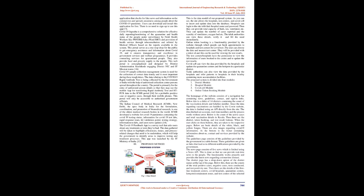GOK Direct app is a news-providing application that checks for fake news and information on the coronavirus and spreads awareness among people about the COVID-19 pandemic. GOK Direct app is a comprehensive solution for effective daily reporting and monitoring of the quarantine and health status of the people under surveillance by field health workers. This portal serves as a one-stop shop for the public to get emergency assistance and information about COVID-19. They also provide food and grocery supply to the people.